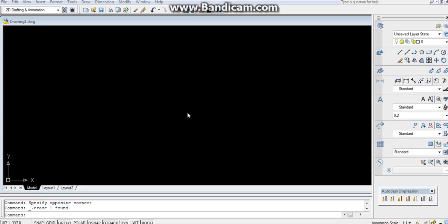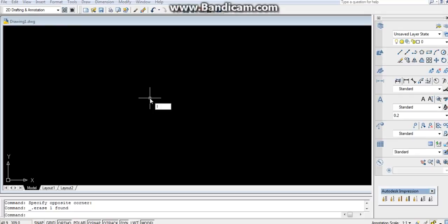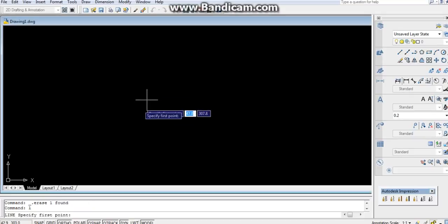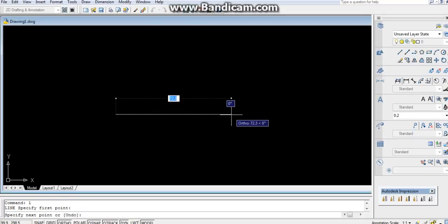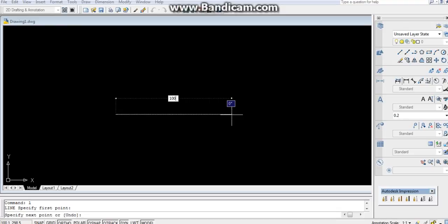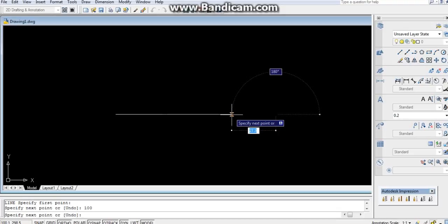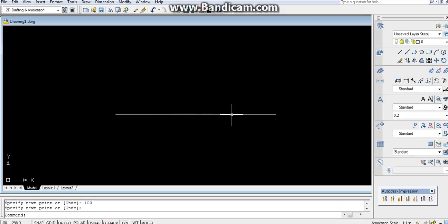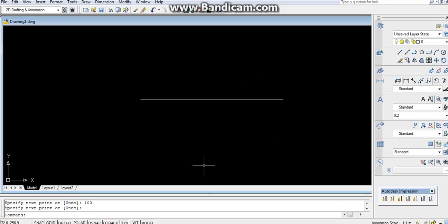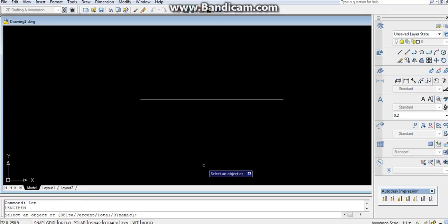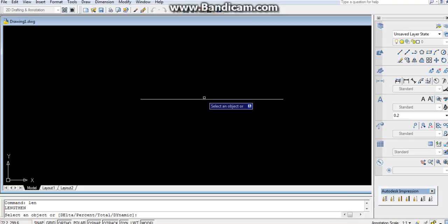Hey everyone, in this video we are going to learn about the lengthen command. It is a very handy and useful command. First, draw a line, let it be of 100 mm. Press enter. The shortcut key is LEN for lengthen command. Select the object.